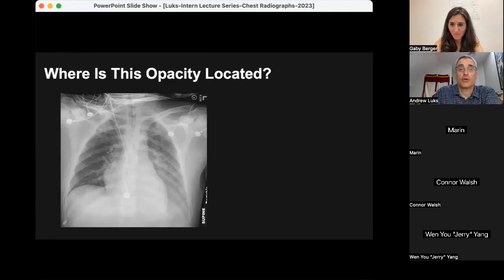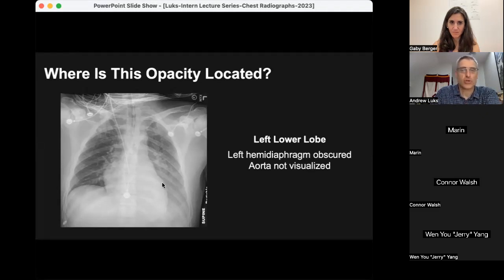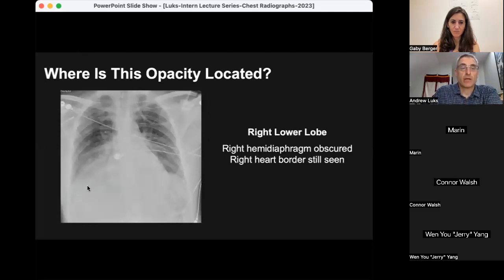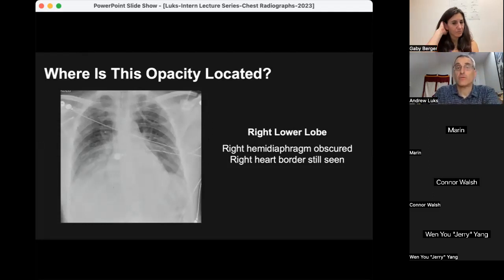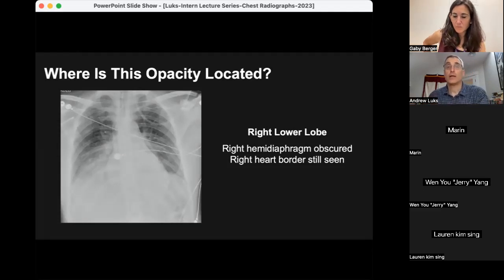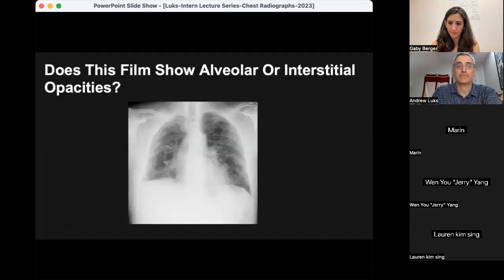Left lower lobe is correct — notice you can't see the descending aorta and you don't see the left hemidiaphragm at all. And here's an example of a right lower lobe opacity: you don't see the right hemidiaphragm, but despite the opacity in the right lower lung zone you can still make out the right heart border, confirming the middle lobe is not involved. The location of an opacity plays into your differential diagnosis — for example, lower lobe involvement might suggest aspiration pneumonia — and it also affects where pulmonologists would perform bronchoscopy.